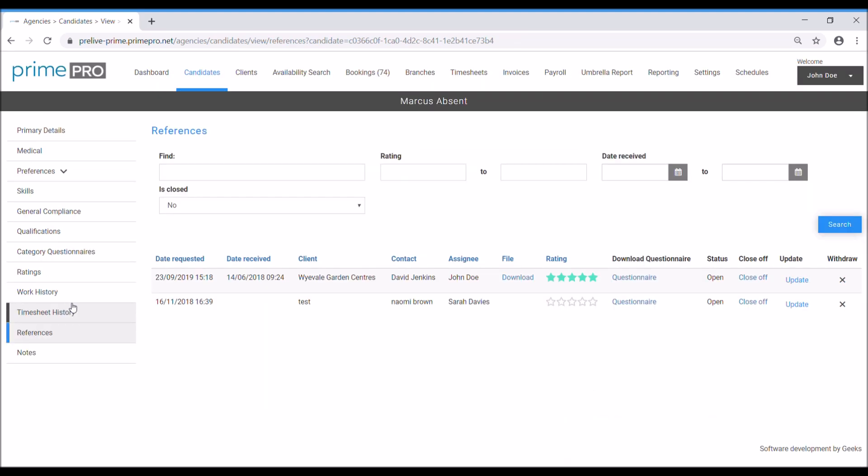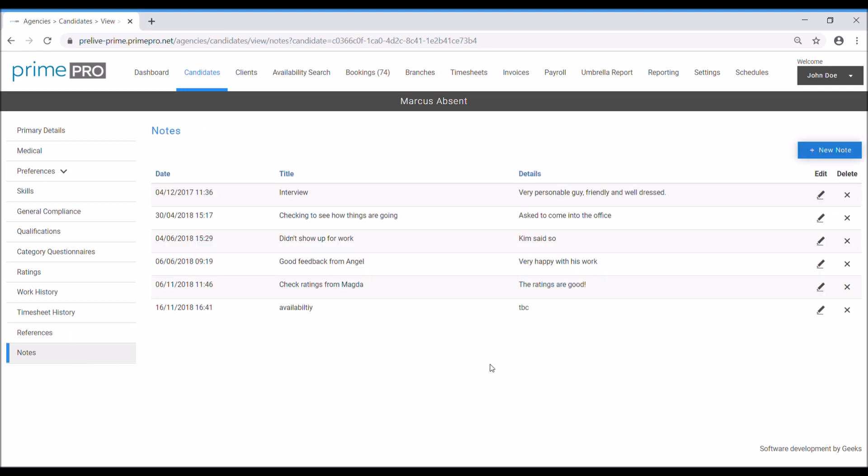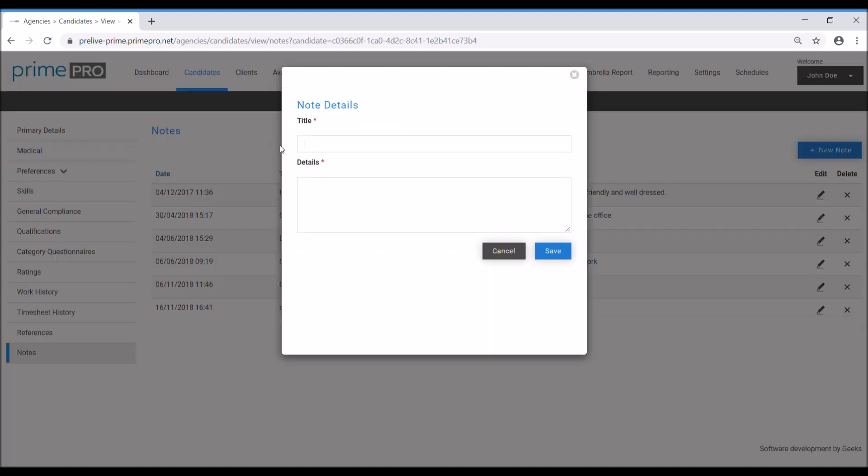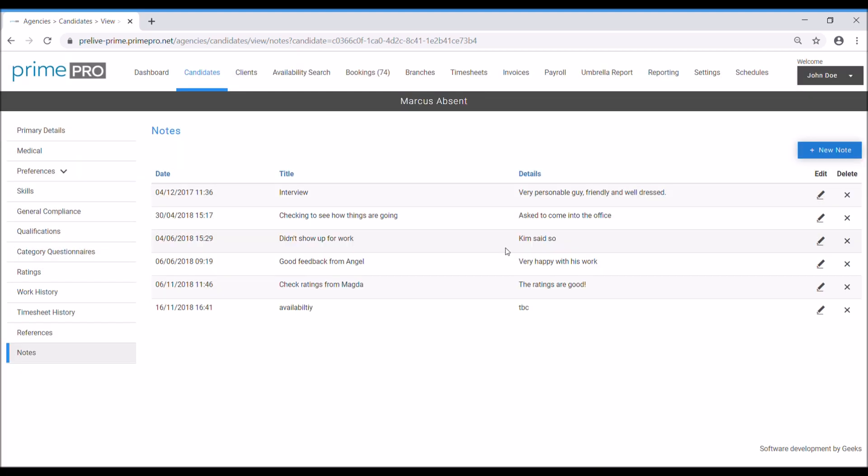References. When they come back completed by the referee, they would be available here for you to download a copy of it. Ultimately you can add notes. To add a note, click new note, put the title and the details, and then it date and timestamps it.